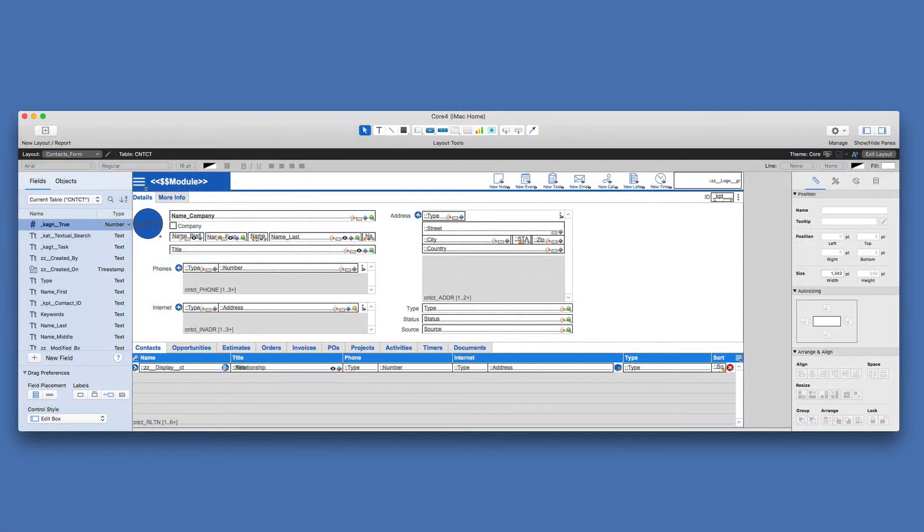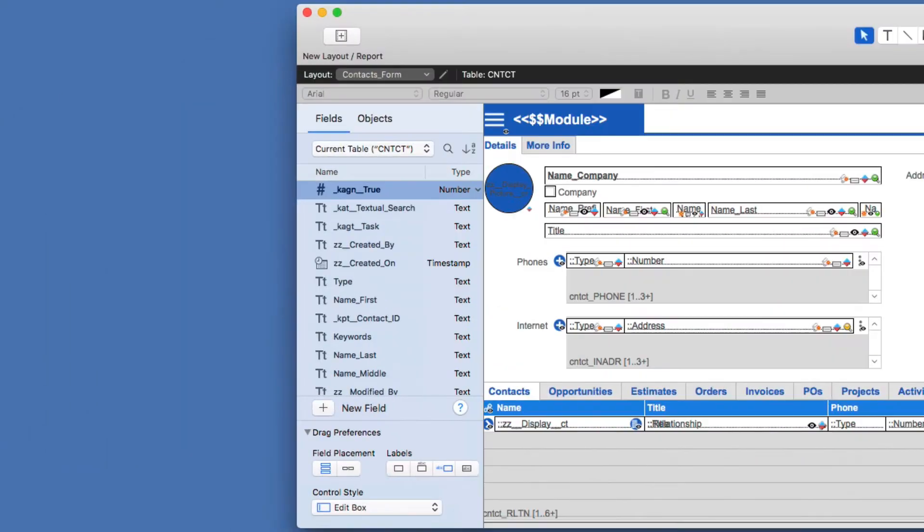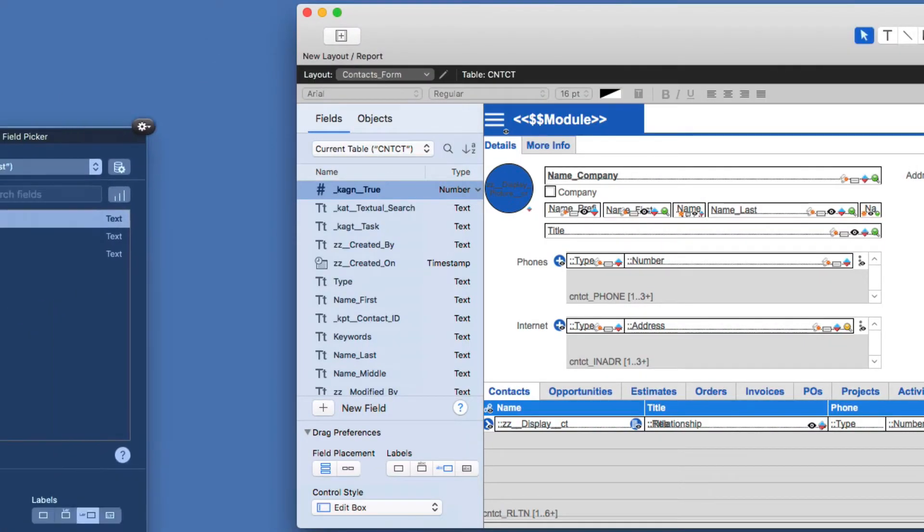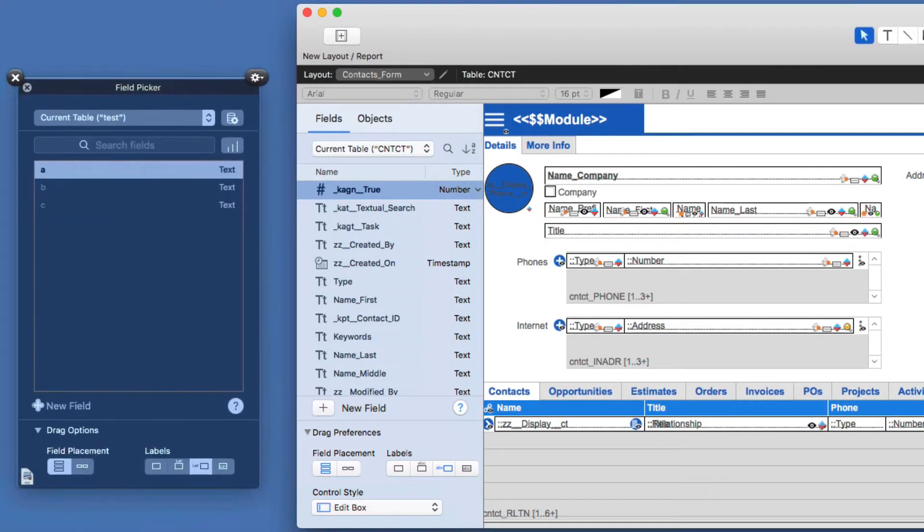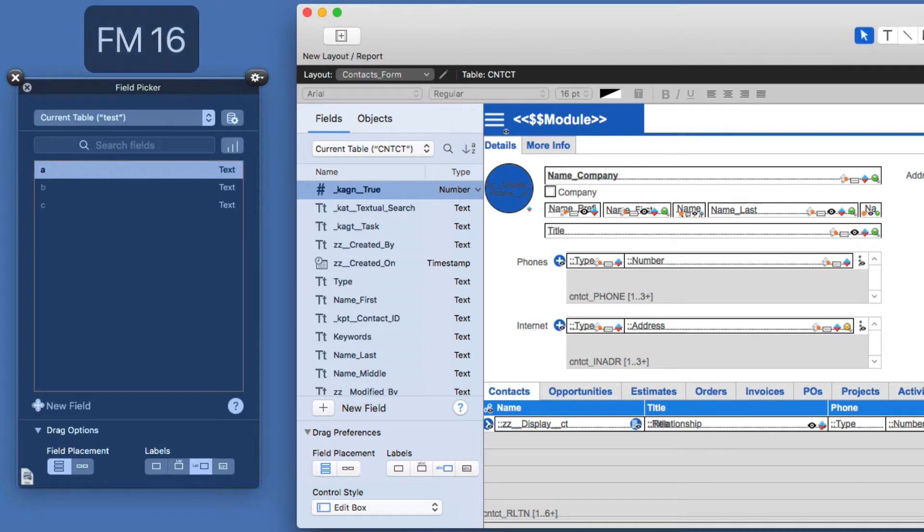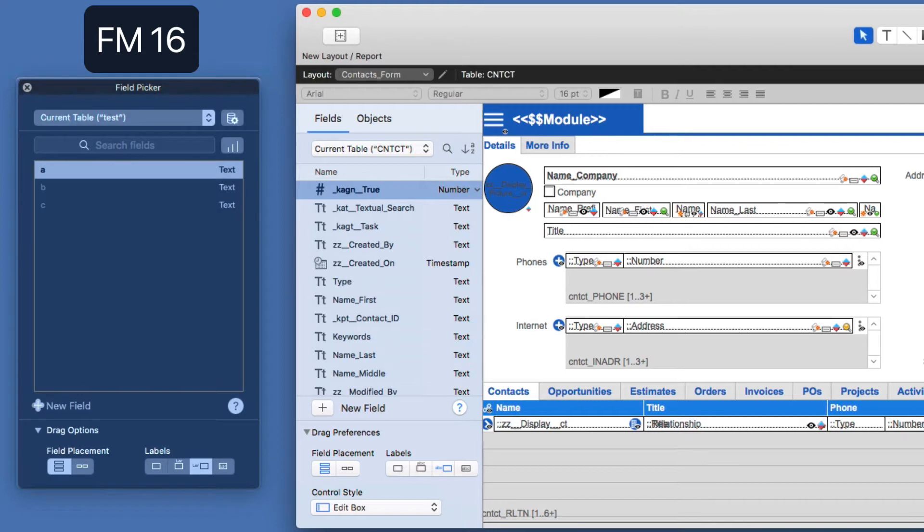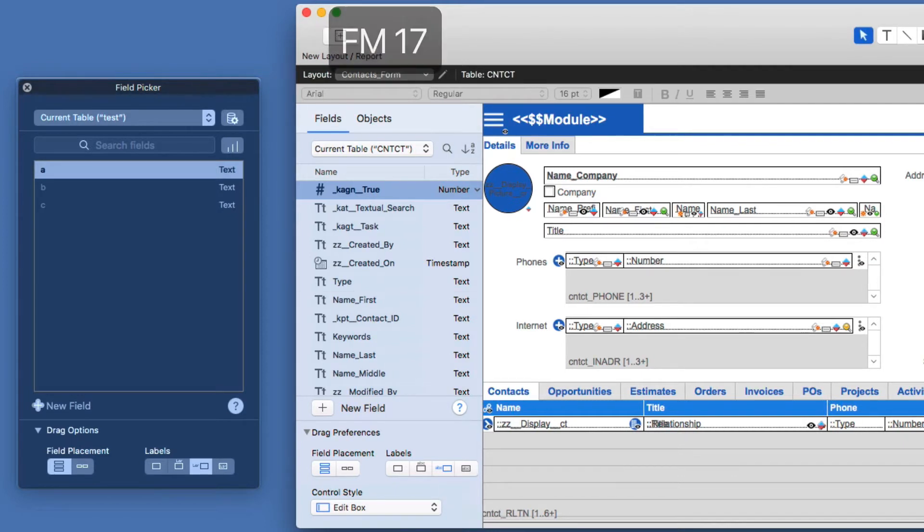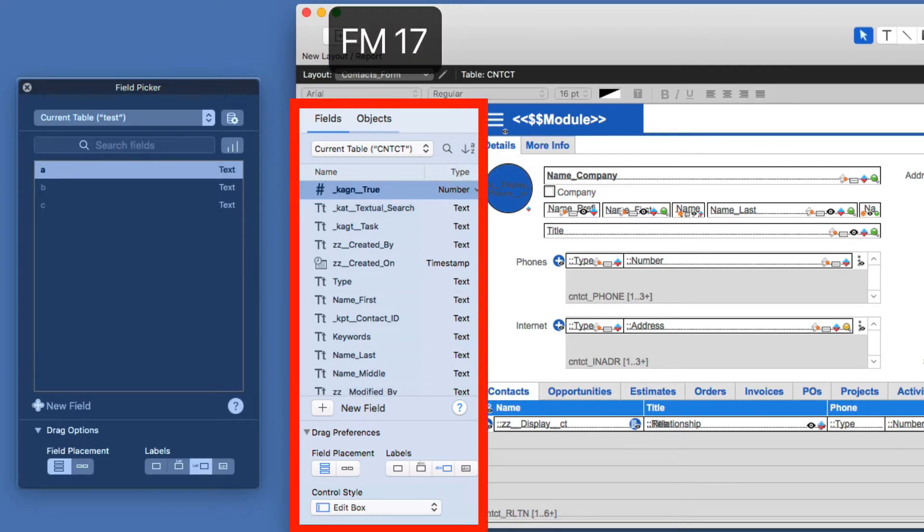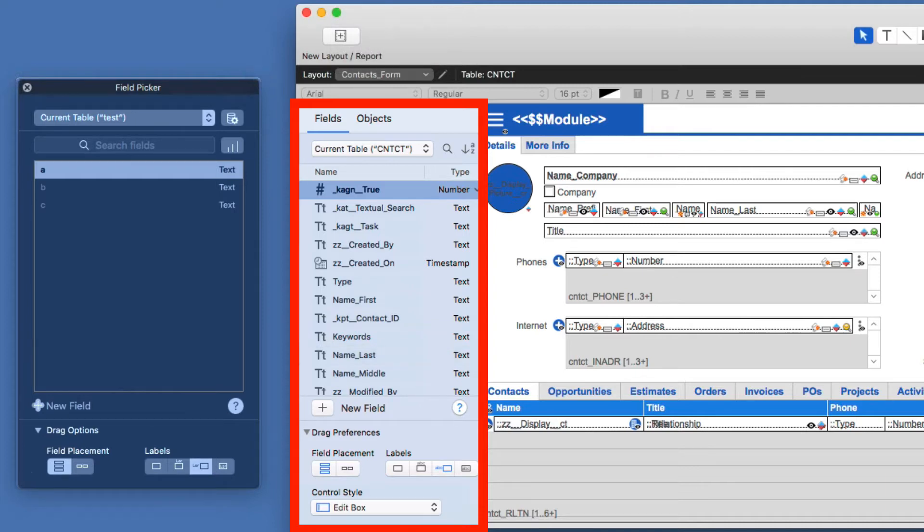All right, so starting on the left, the Fields tab is very similar to the previous version of FileMaker. In fact, I'll go ahead and show you what that looks like. Here on the left, I happen to take a screenshot that shows the previous Field Picker, and it was a floating window by itself. Here in FileMaker 17, the Field tab is anchored to the left side of the screen.